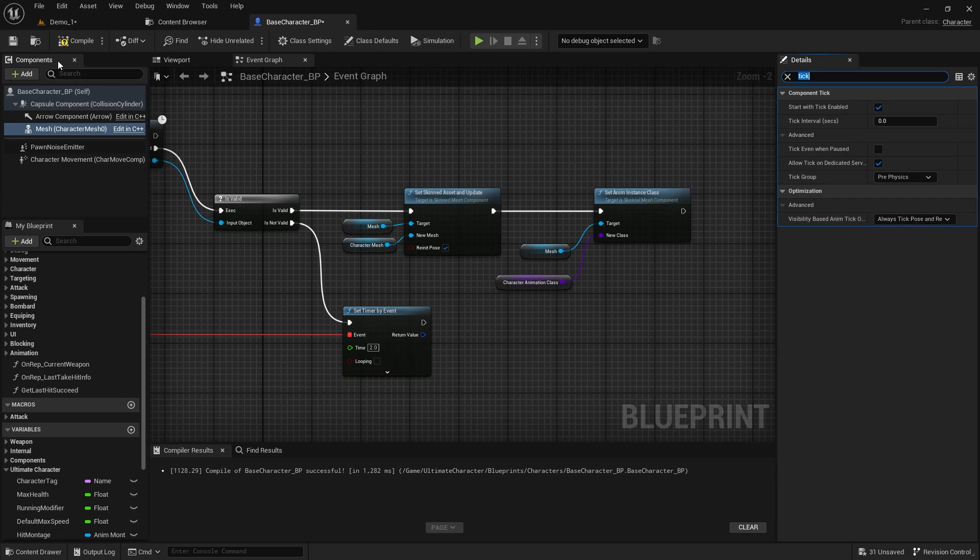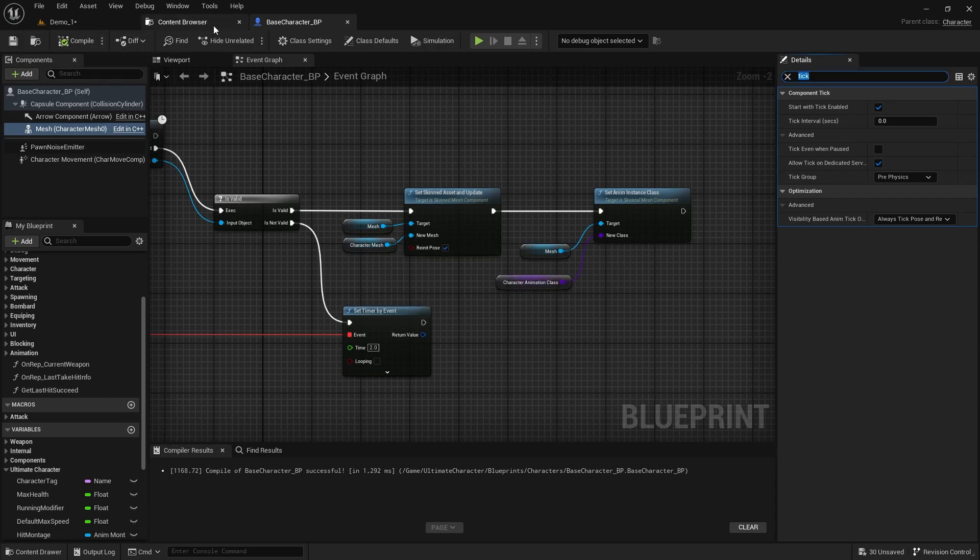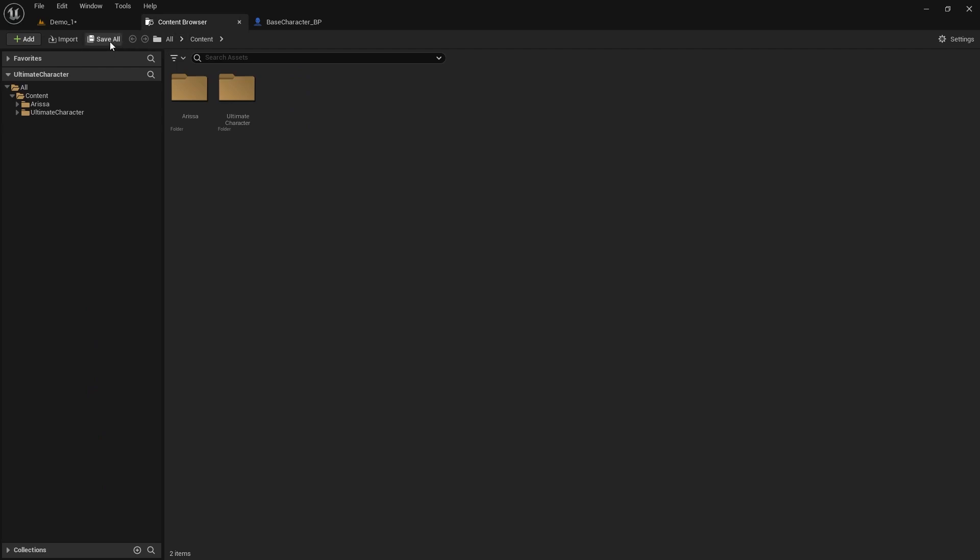Once that's done compile and save the class then go to the content browser and click save all.